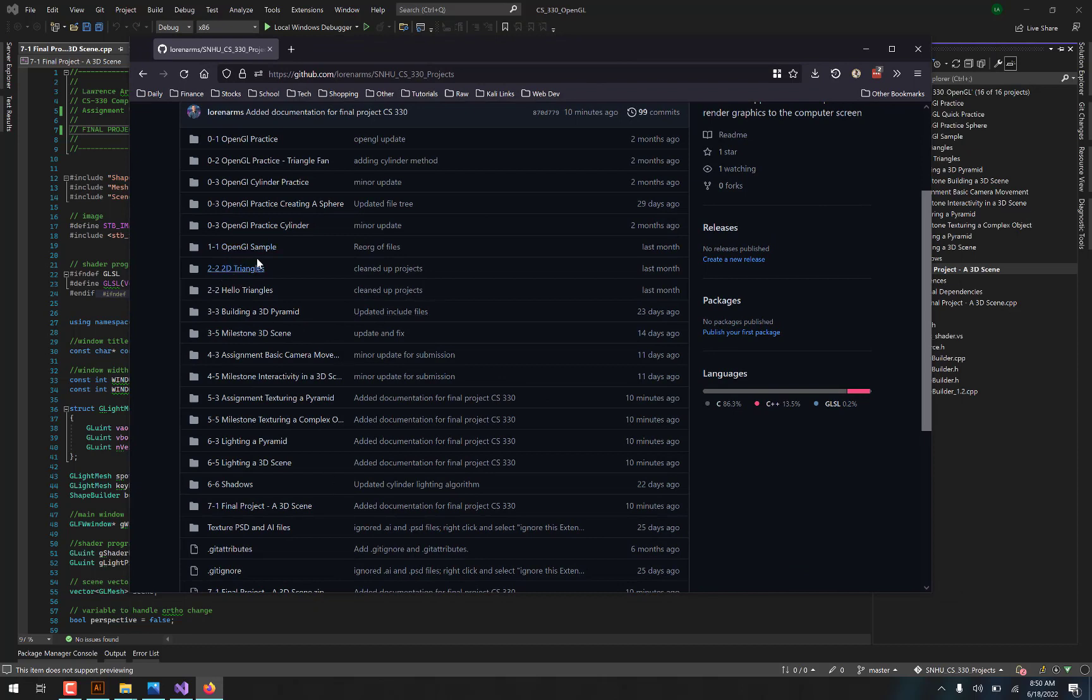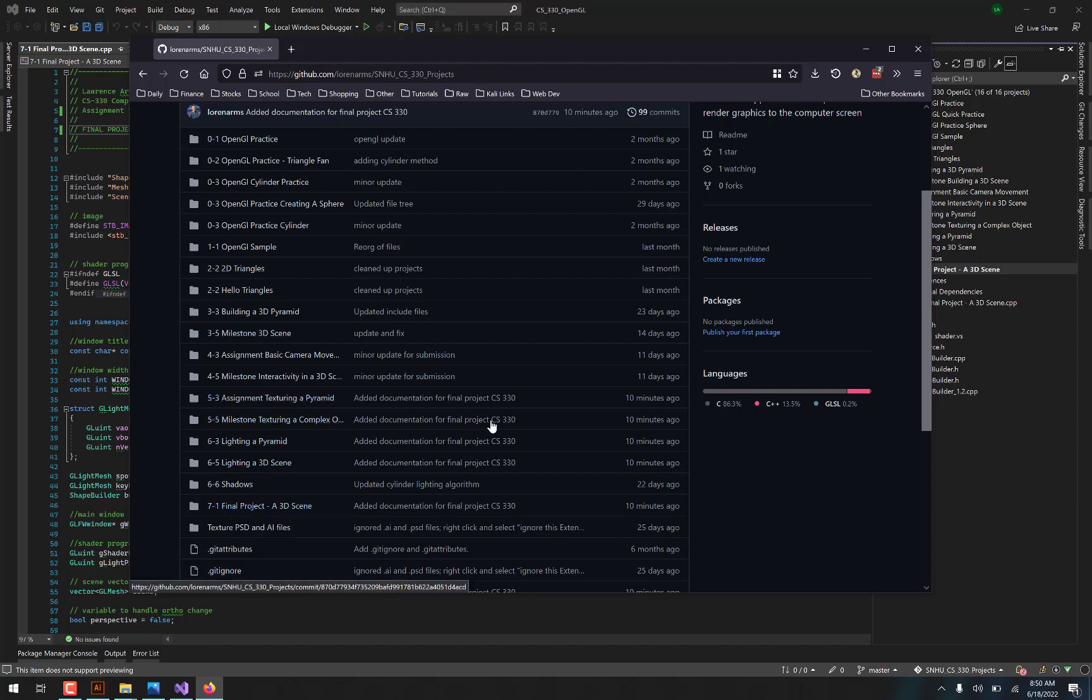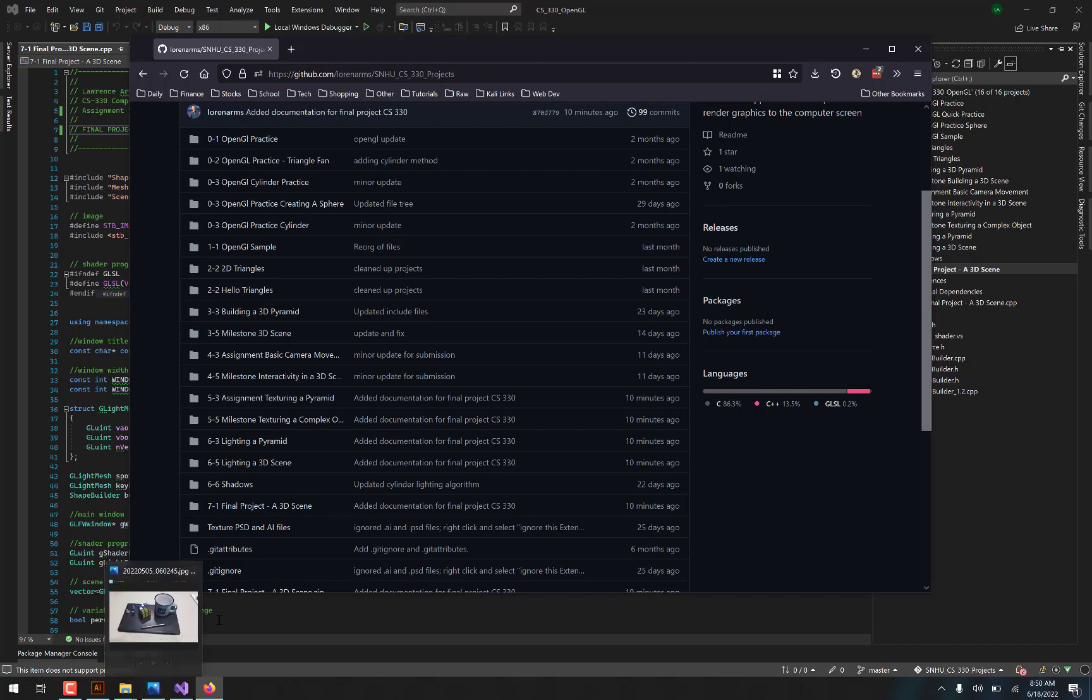So it started off with simple creating triangles, working up to 3D, and then adding textures, and then lighting, and then finally a final project, which was based off of an image that we took at the very beginning of the class.